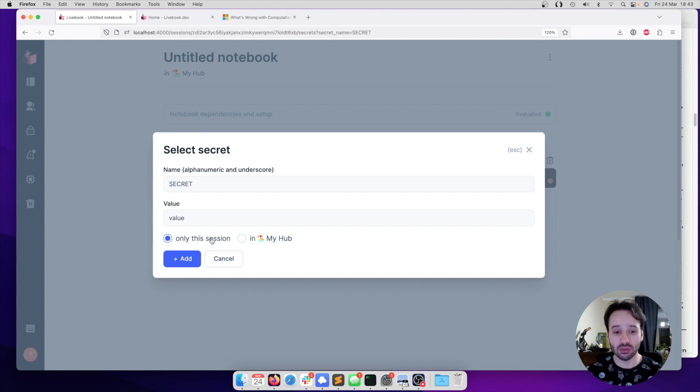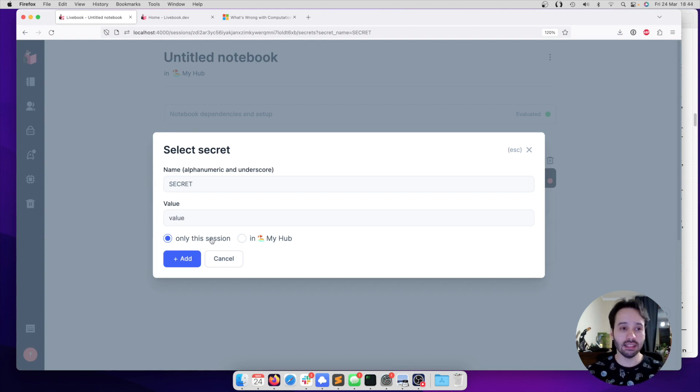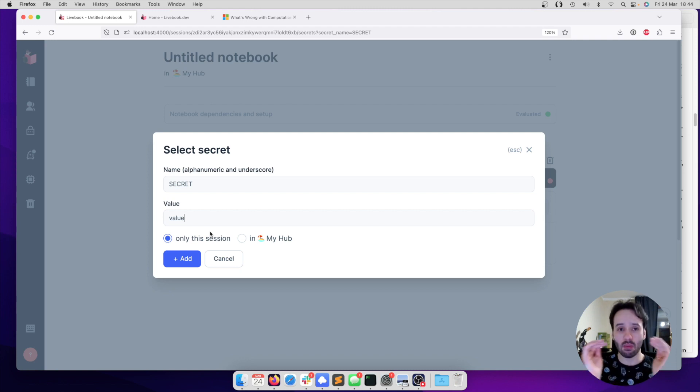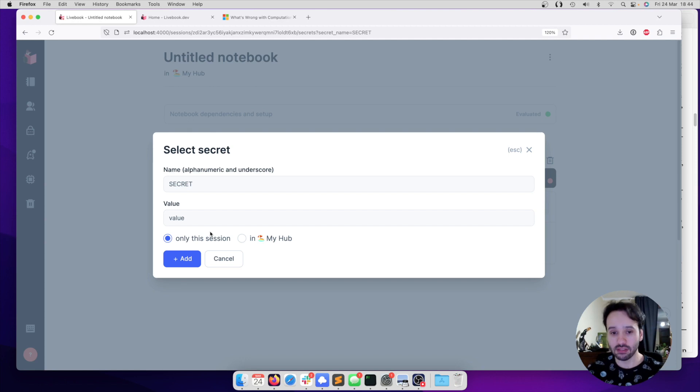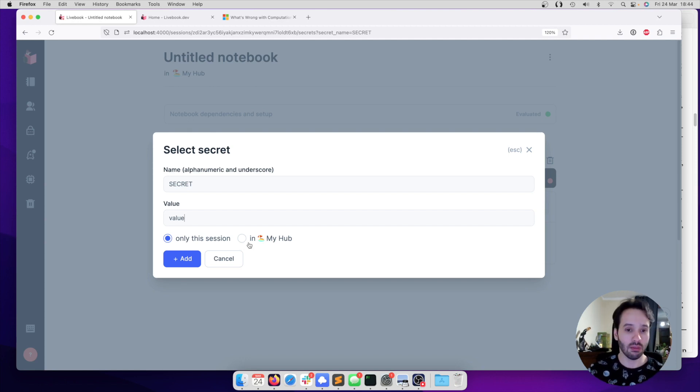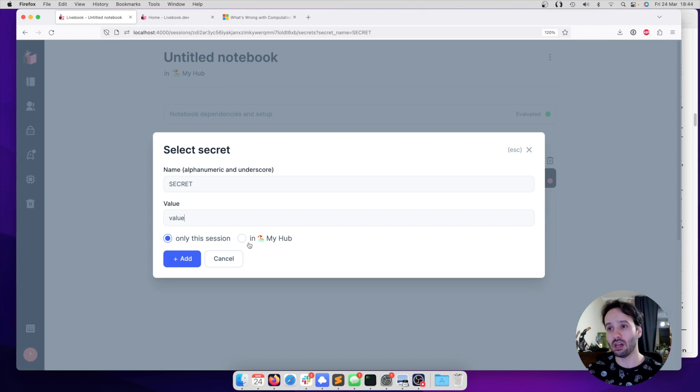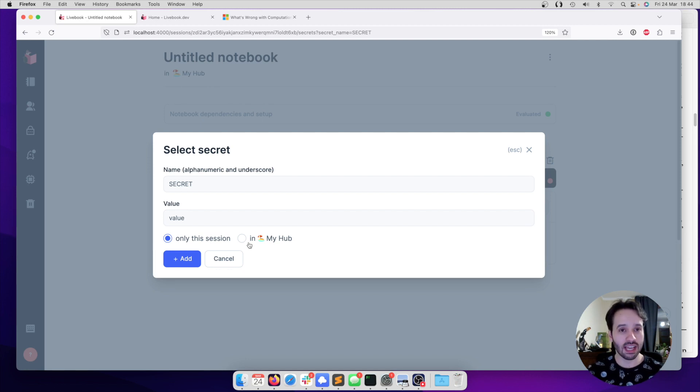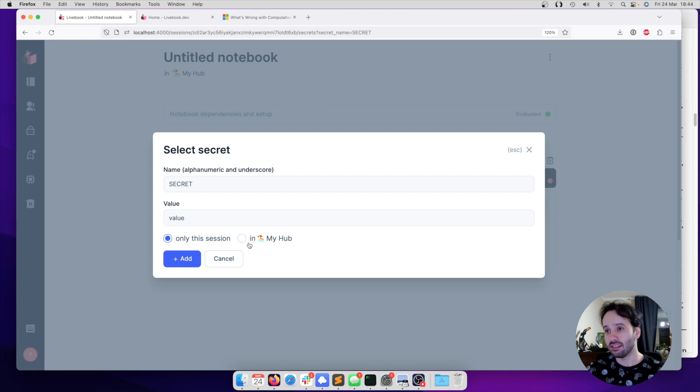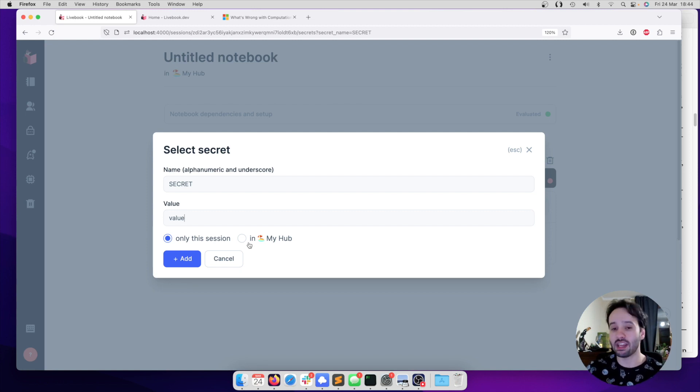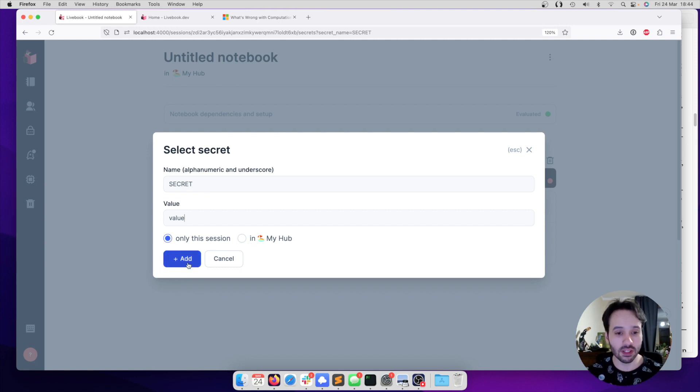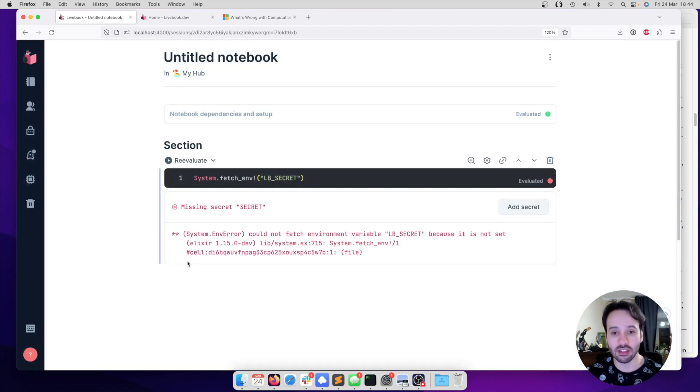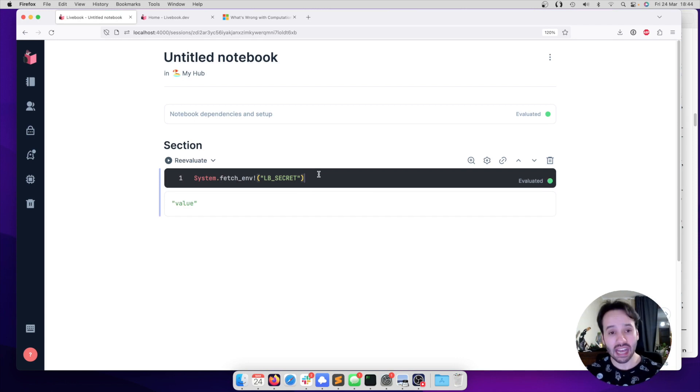And you can choose to store the value only in the session, which means it's temporary. When the session is over, the secret value is gone, it disappears, or you can choose it to store in your hub. And now, every Livebook that is running on Livebook 0.9, everybody has a hub, has a personal hub that is going to be stored, and every time you close the Livebook and start it again, everything that is stored in your hub is going to be there. So let's store this one in the session, and now if I execute it, I can access the value.